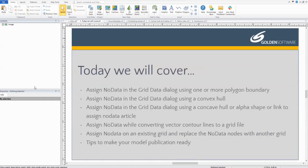Today we'll cover how to assign node data in the grid data dialogue. You'll see how to use one or more polygon boundaries, and we'll discuss how to assign node data using a convex hull or an alpha shape. We'll also discuss assigning node data using the grid from contours dialogue, as well as how to assign node data on an existing grid and replace a certain part of a grid with another grid.